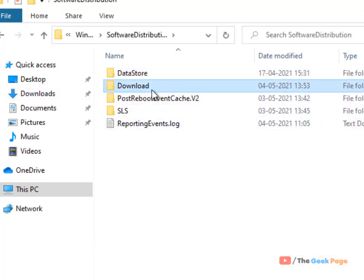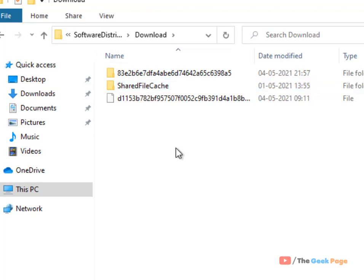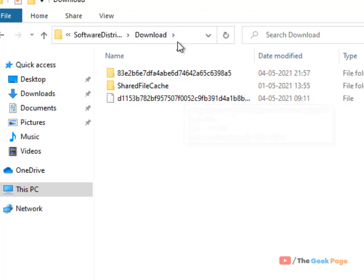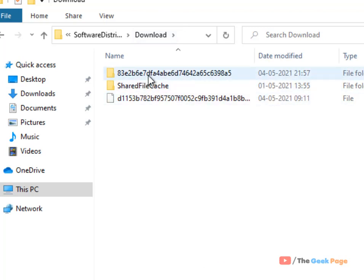Now there are many folders inside it. In my case, there are two folders only. In your case, there may be four or five folders. Just go inside each subfolder.